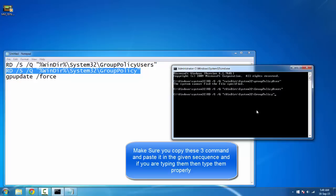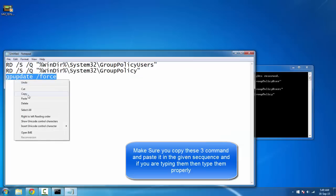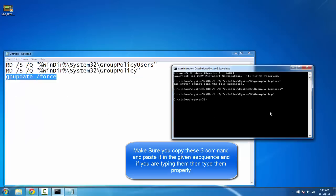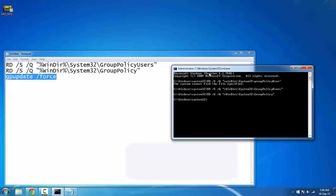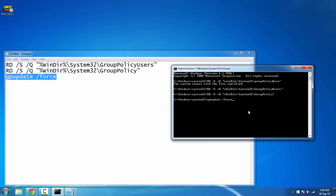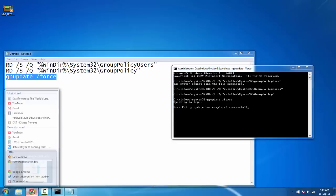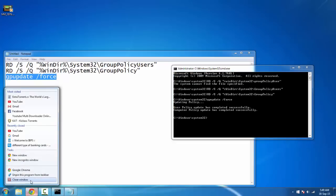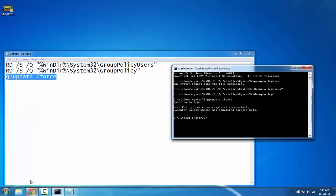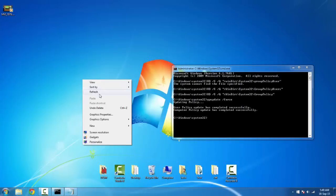Then enter, and the next line is 'gpupdate /force'. Copy it in the same way and paste in the same way, then enter. You'll see it's updating policy, which means it's working. When 'user policies updated successfully' appears, the work is done. Just close it.